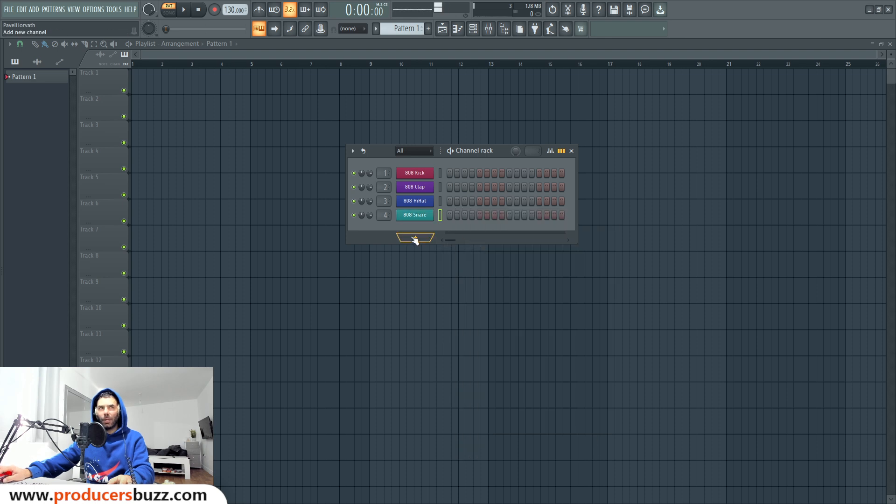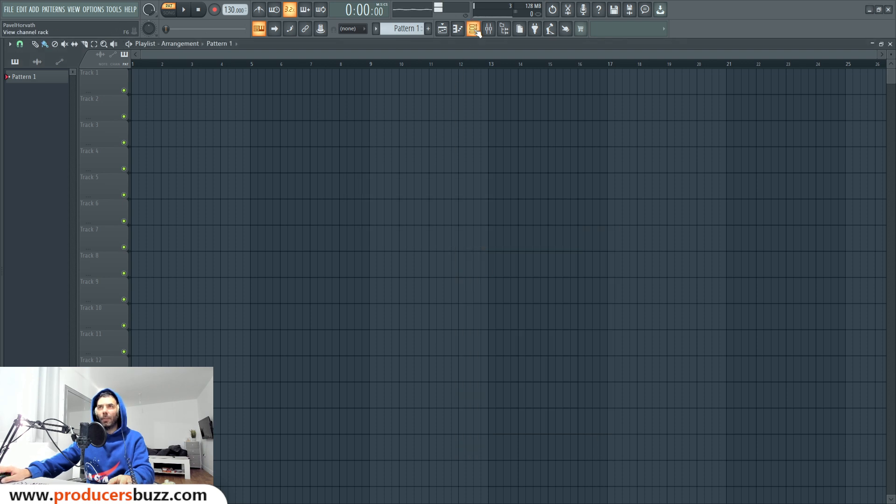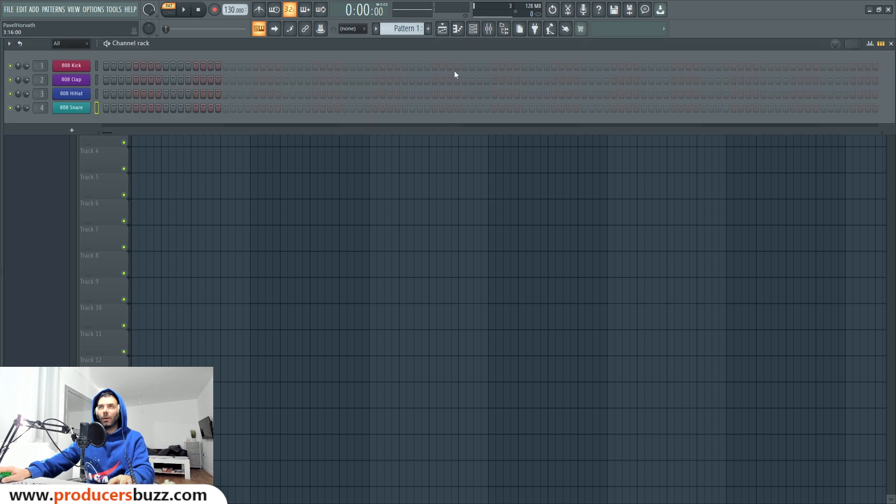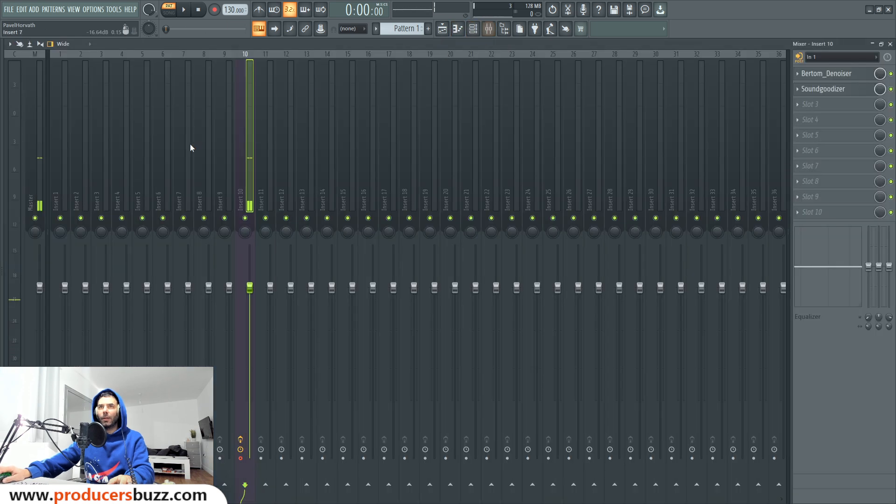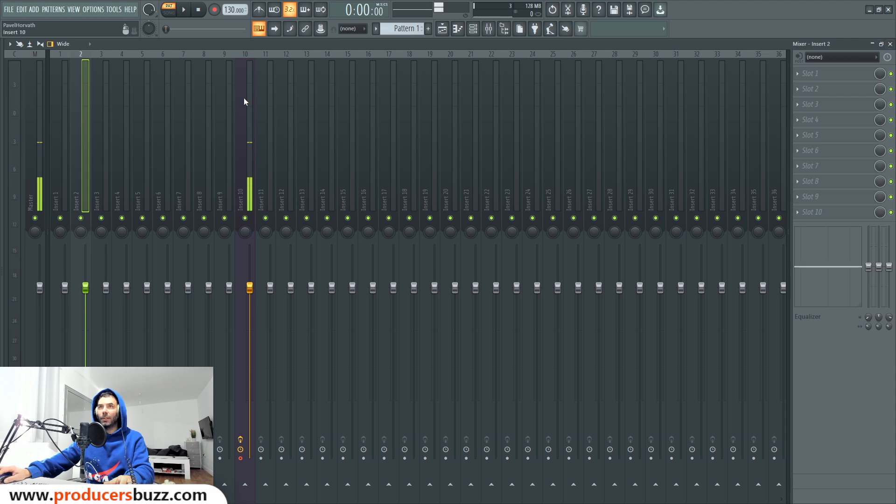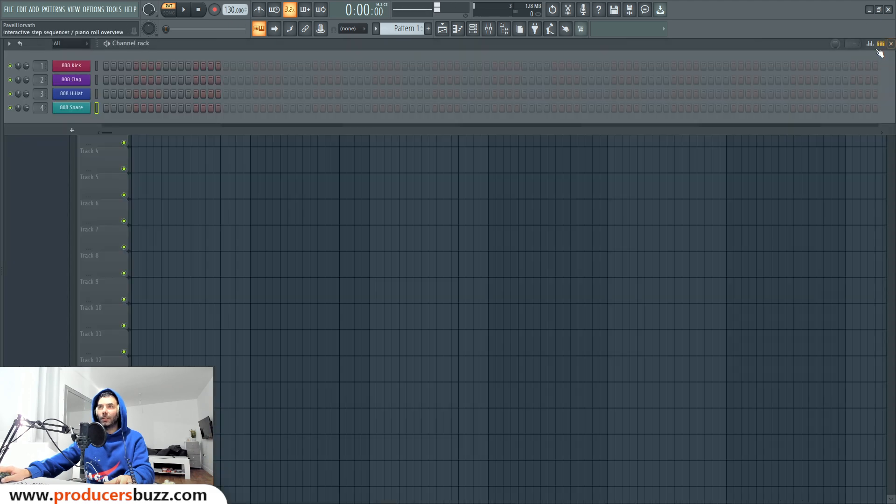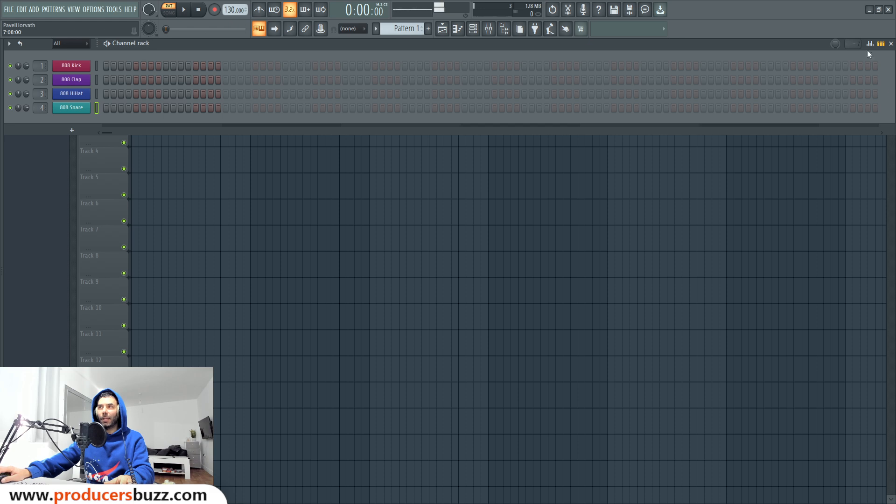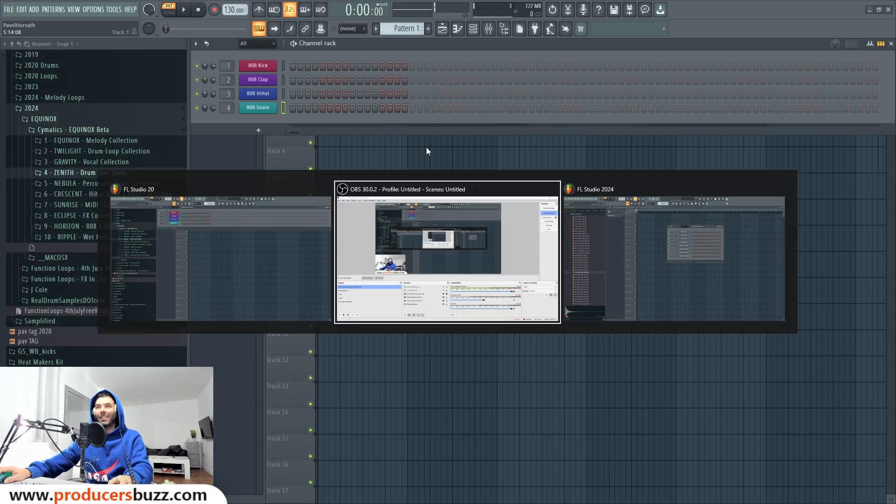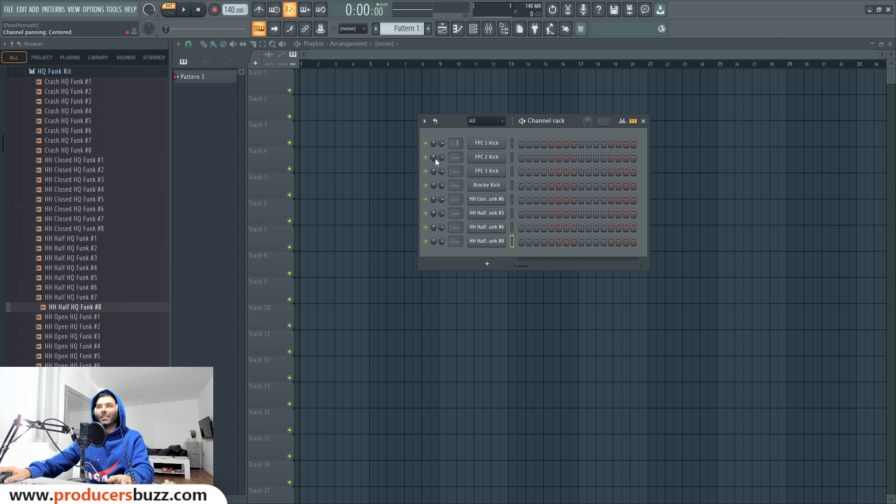So when you open up the mixer, you can see the color here. You can pretty much see where you've got the inserts and colors. As you can see on the channel rack, it makes it easier to determine what is where, right?